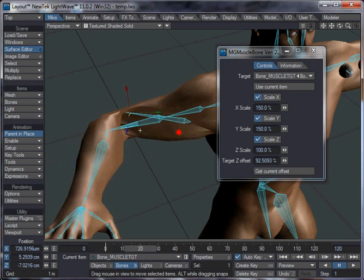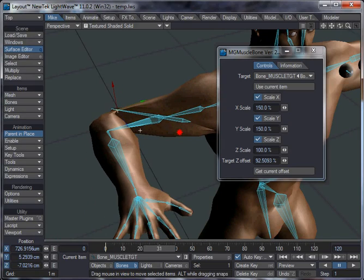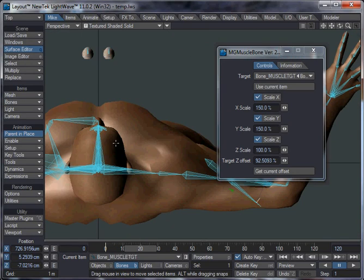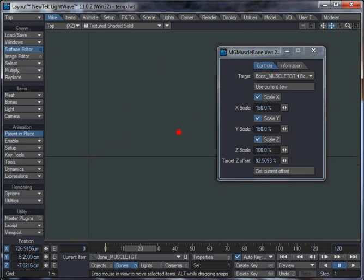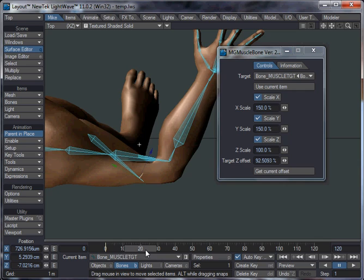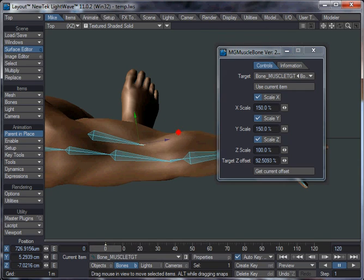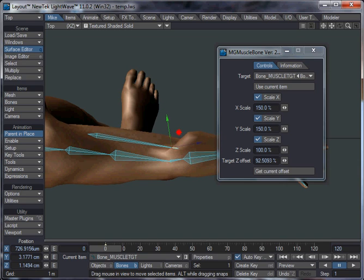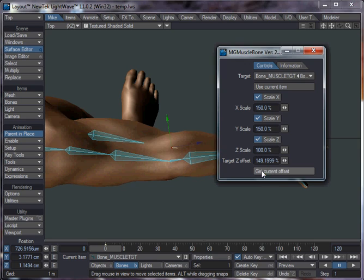So if you see, as that muscle bone rotates around there, you don't really want it so far back, because it's going to pull this bicep out of alignment. So you want to really just have it fairly close to the controlling bone. There you go, Get Current Offset.